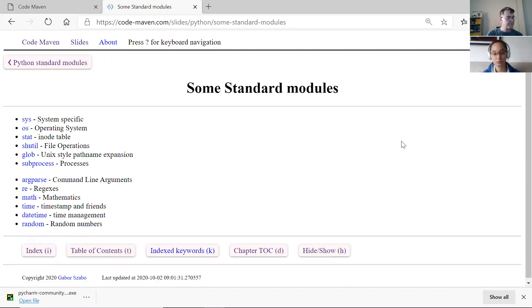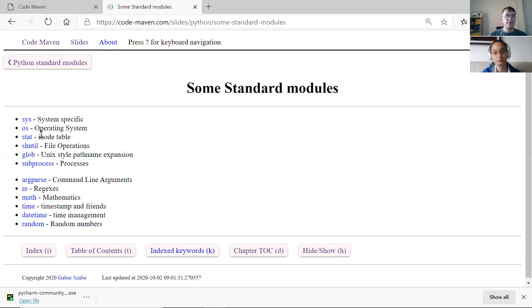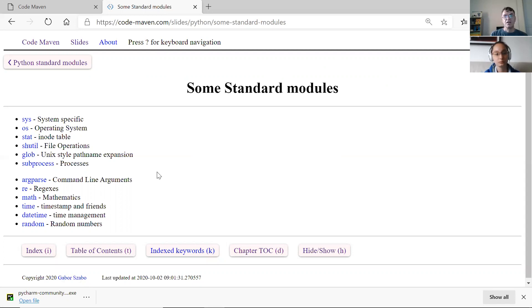Some of the things we have already seen: we saw the sys package. I use the words modules and packages interchangeably. So sys is what I call system-specific — the Python system. OS is the operating system-specific things. STAT is low-level file system stuff. SHutil comes from shell utils — it's slightly higher-level file-related functions like copying files. Glob is used for listing files in a directory. Subprocess allows you to run other programs from your Python program.